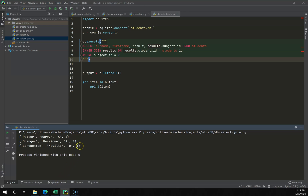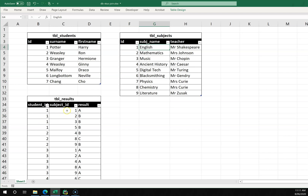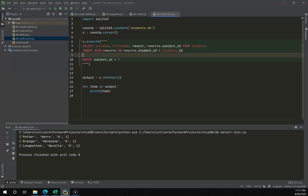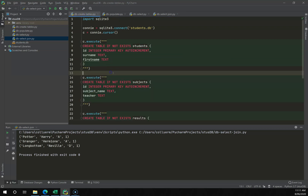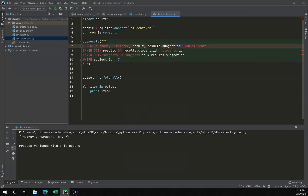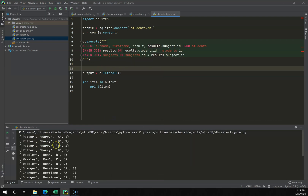One thing that's not very useful is still seeing a subject ID number. I want to replace that with the actual subject name, which is more meaningful. I can do this by inner joining a third table — subjects — into the same query, linking results.subject_ID to subjects.ID, so instead of printing 1 it will print English.